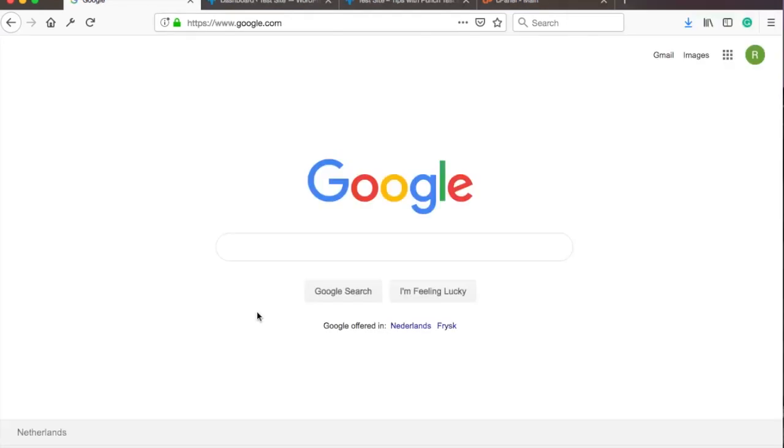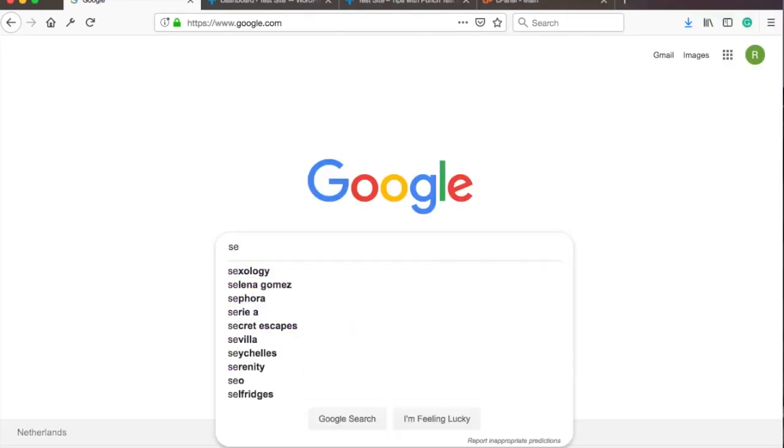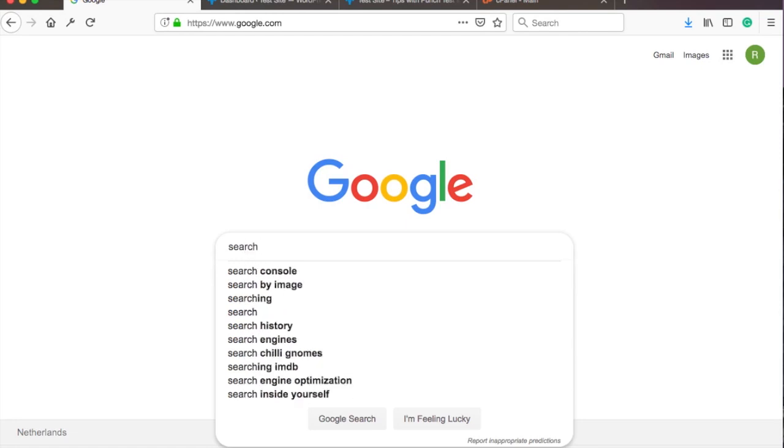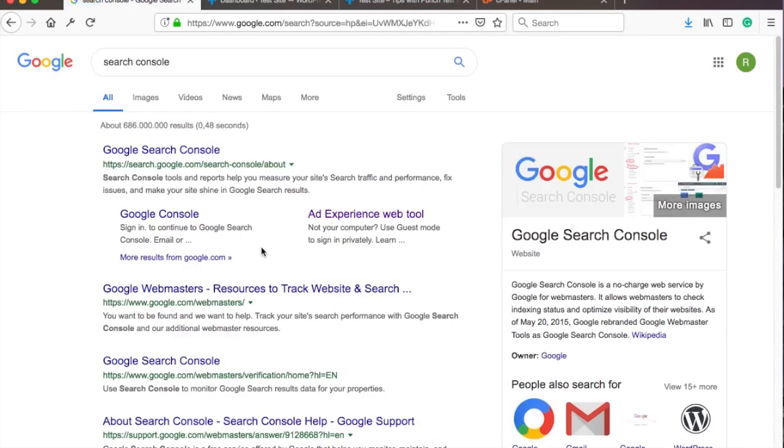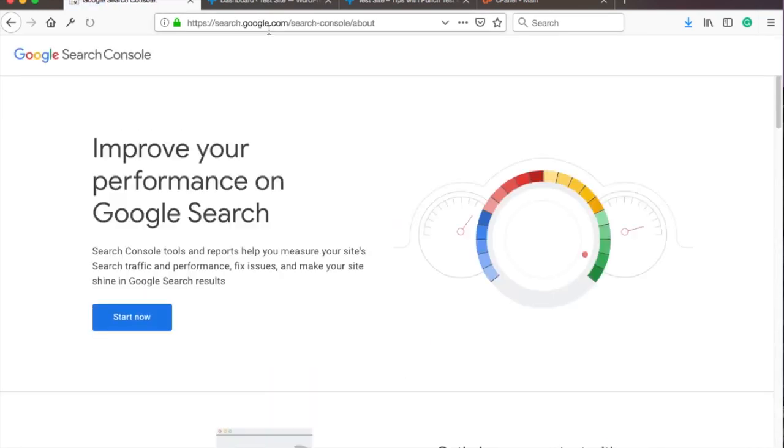Ok, let's get started. Go to Google and search for Google Search Console and select the first option. Here just click on Start Now.